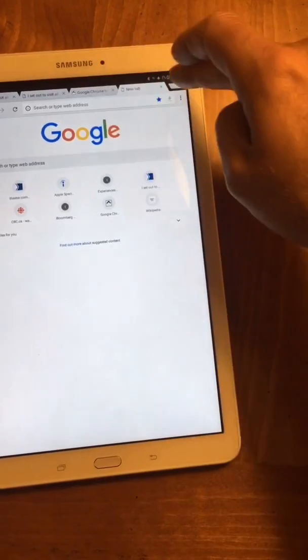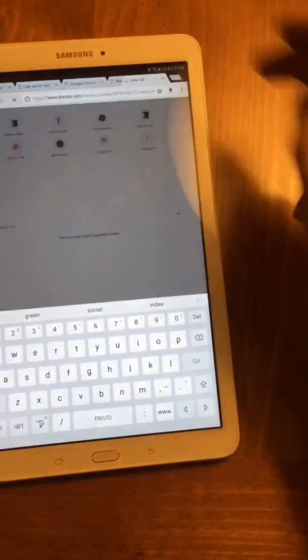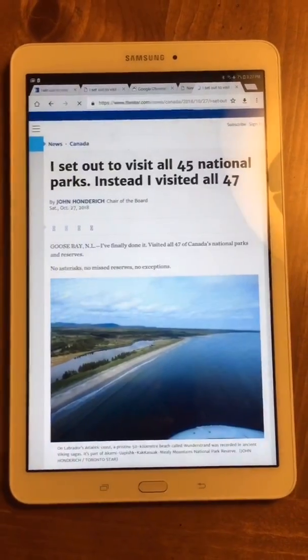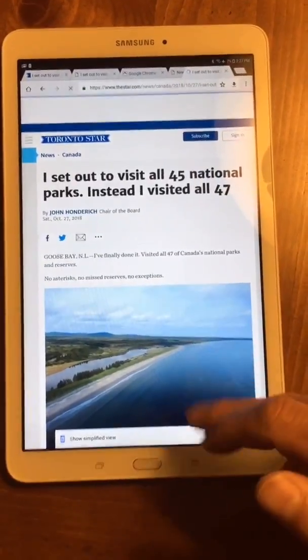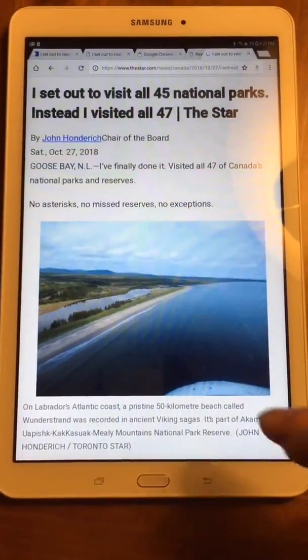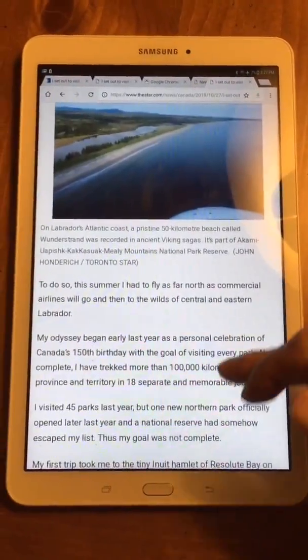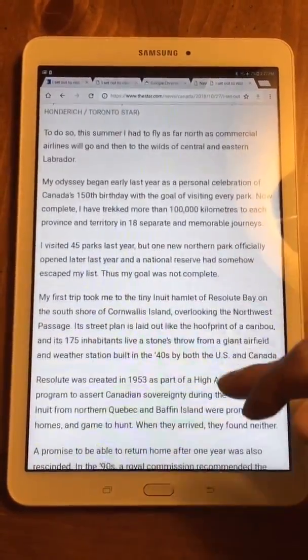Now when you go to a new website, a little pop-up shows up on the bottom and all you do is click yes to that. You can also exit out if you don't need the simplified view for that article, and there you go.